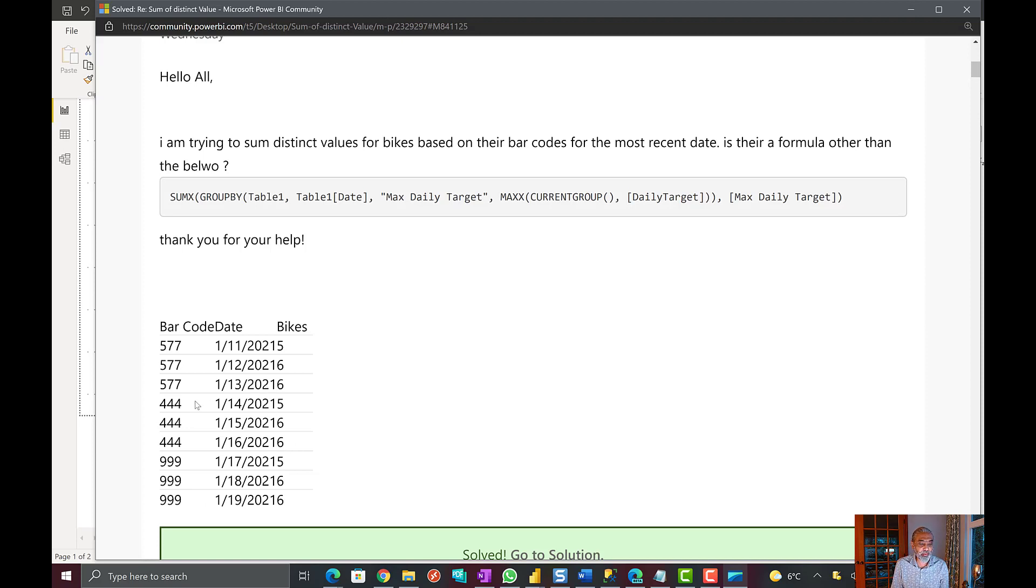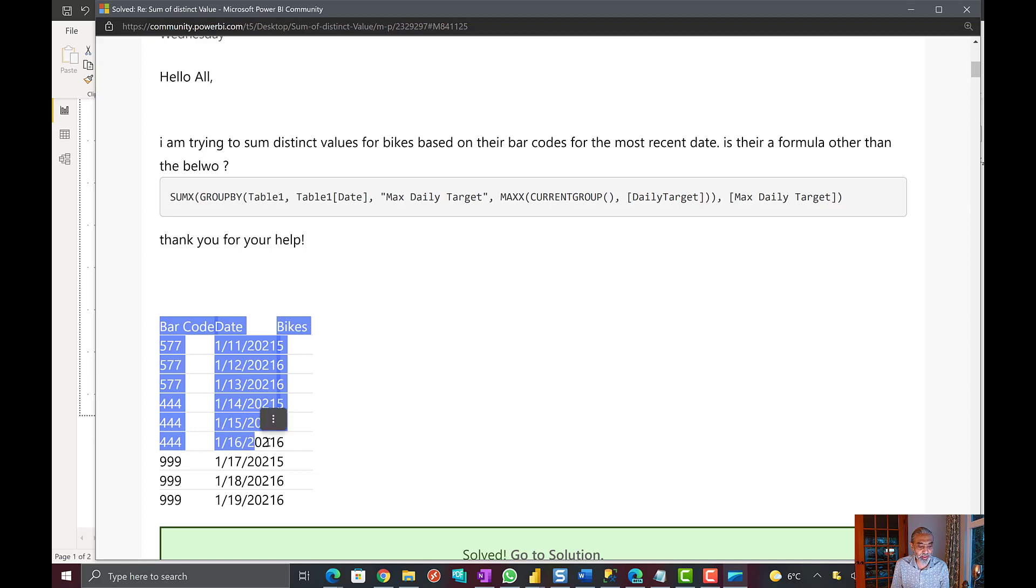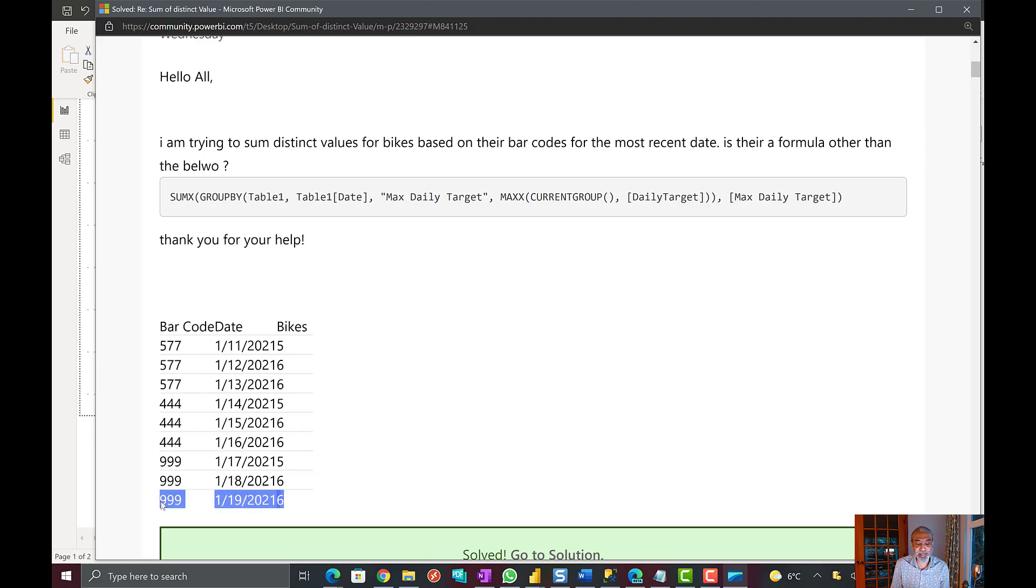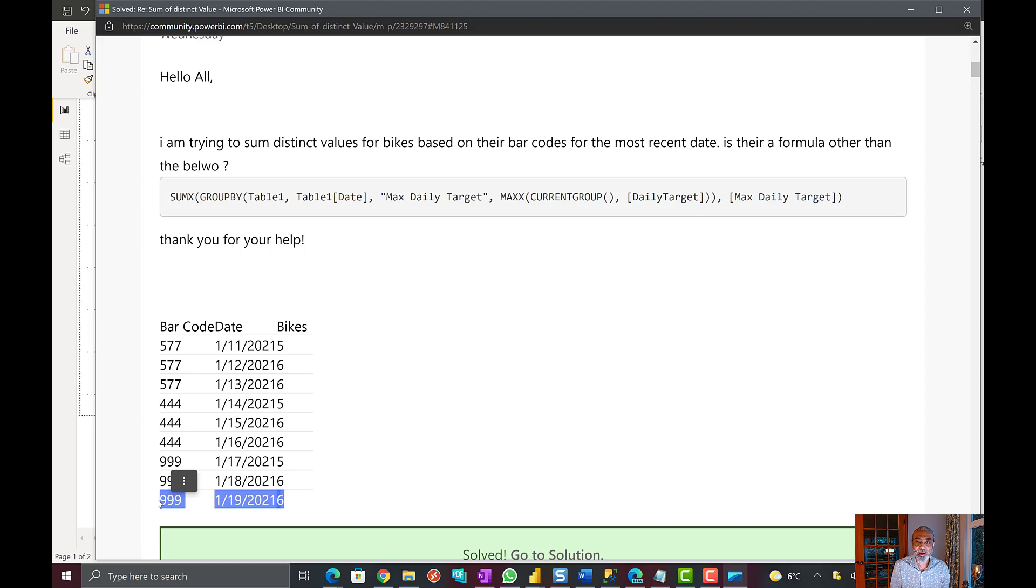So basically what user is looking for have this row for 577, have this row for 444, and have this row for 999 and then get those values and then sum that up. This is like a very common question where you have to see the most recent stock level or inventory and just get the sum of that. So how we can do this?